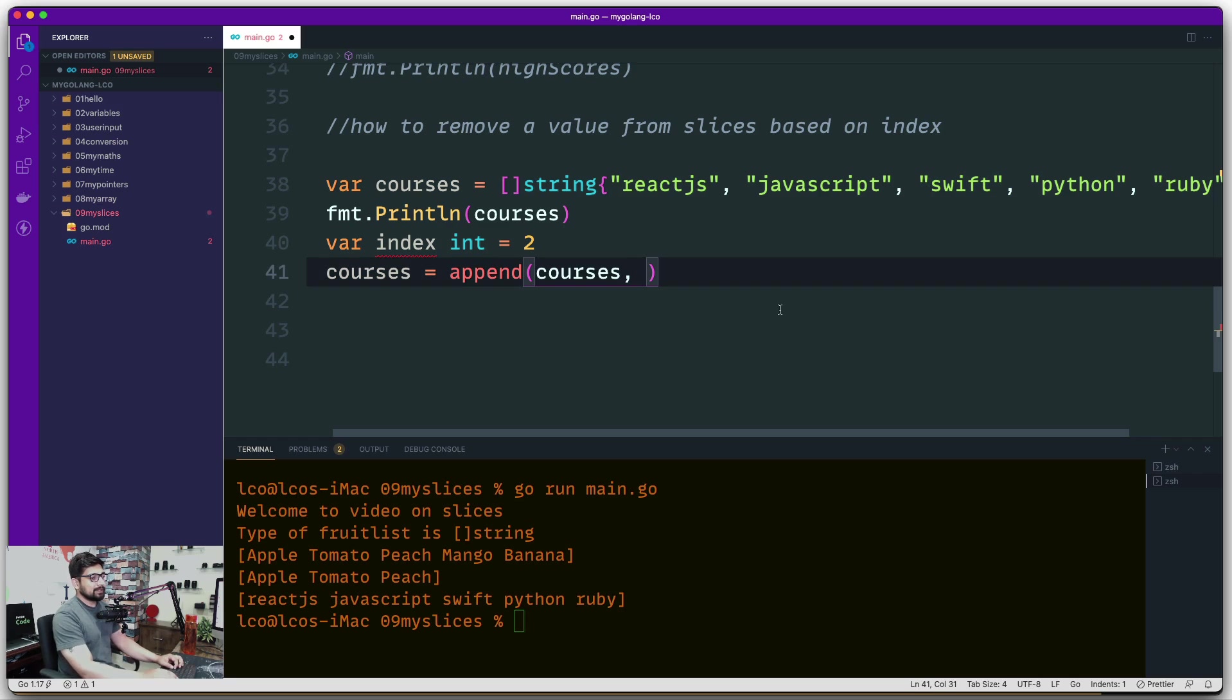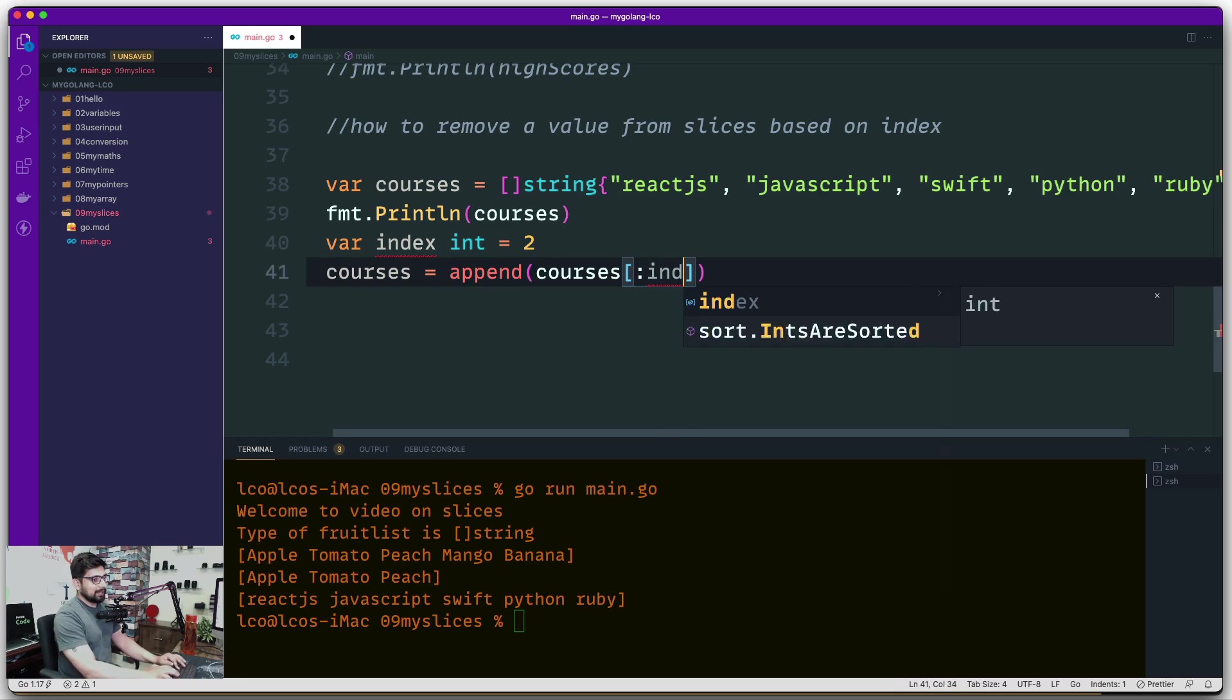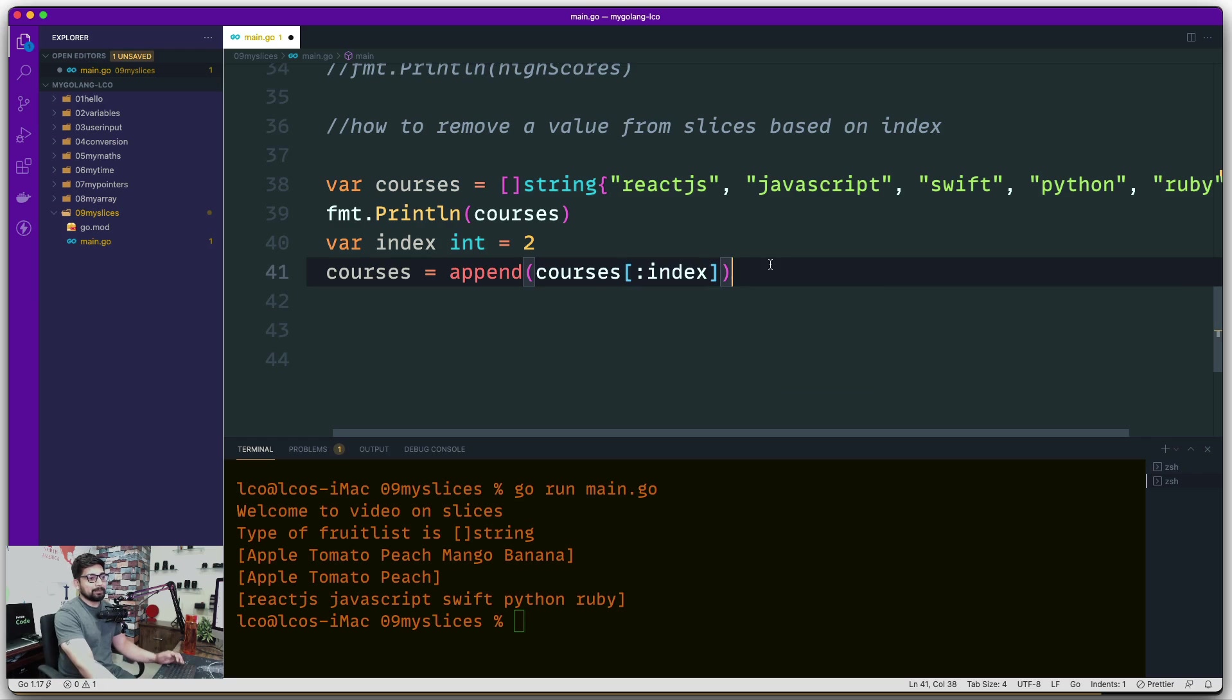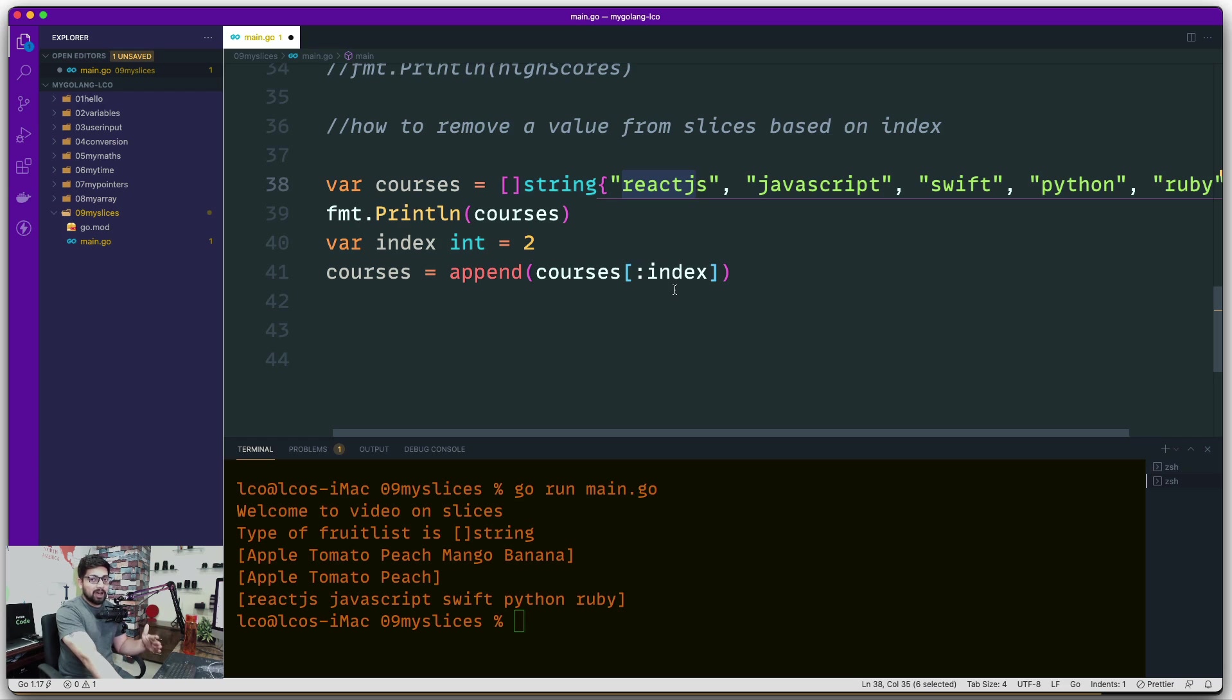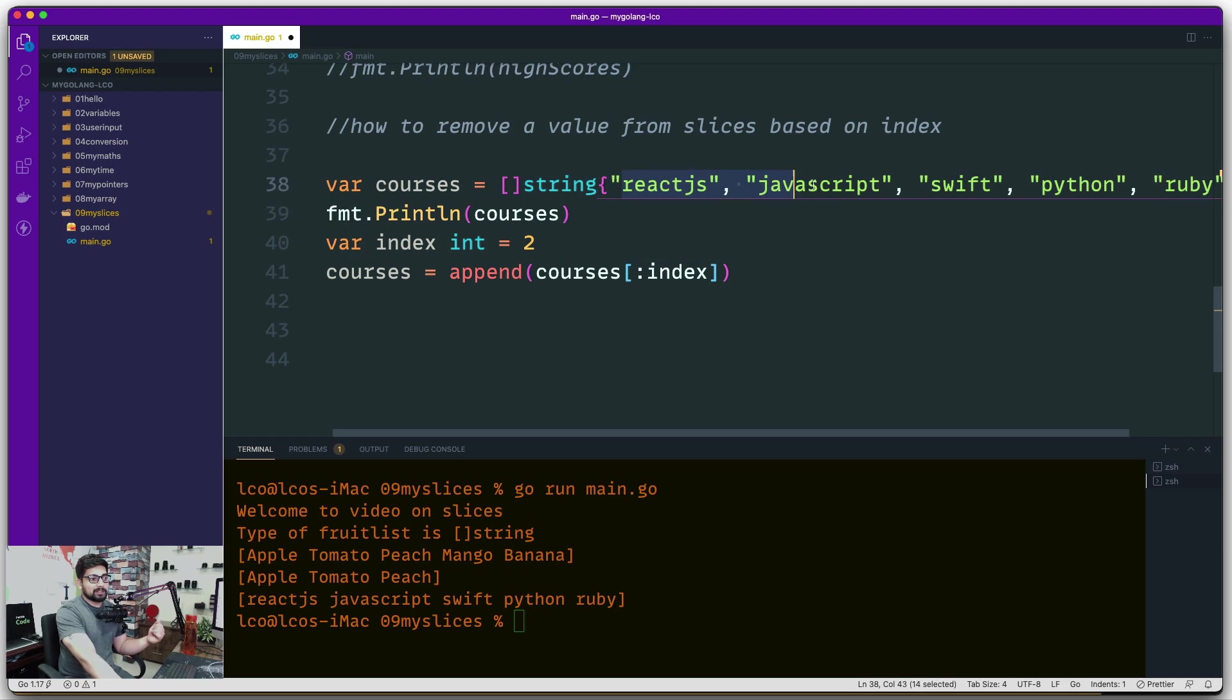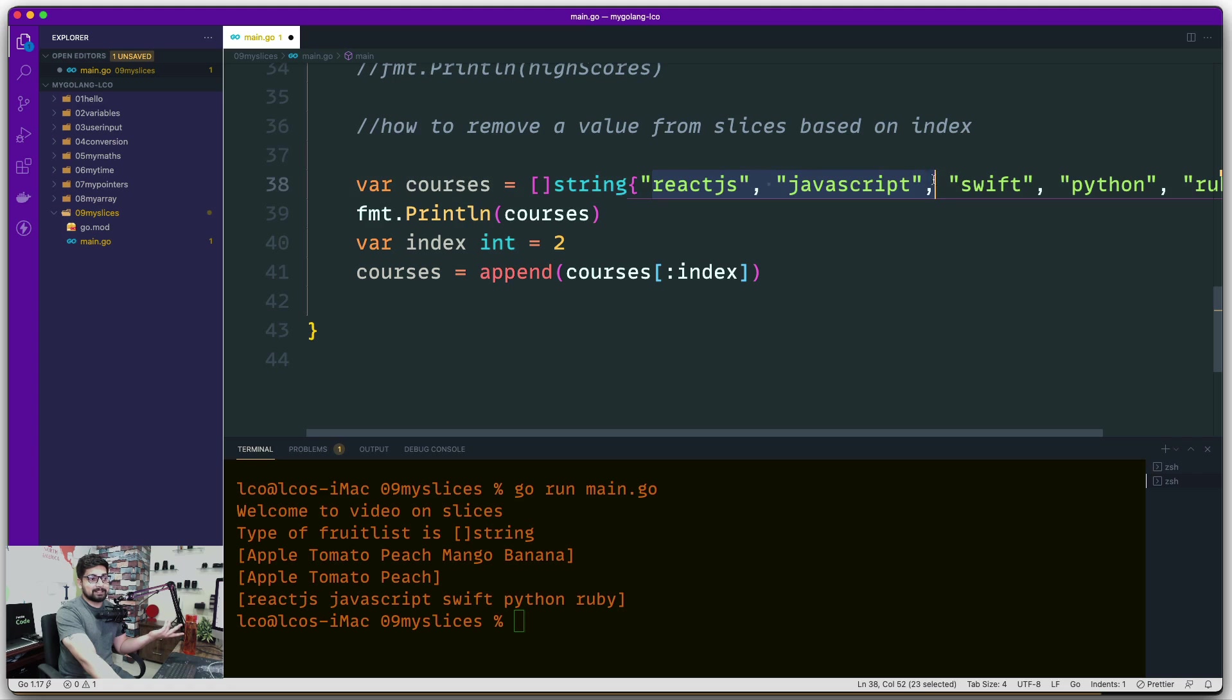Instead of just saying courses, we're going to say colon index. I don't know the first value, so start from the default—it starts from React. What's my index? This is second. The last value is non-inclusive, so it goes to number two. This is zero, this is one, this is two. So this will not be included. The first list includes ReactJS and JavaScript only.